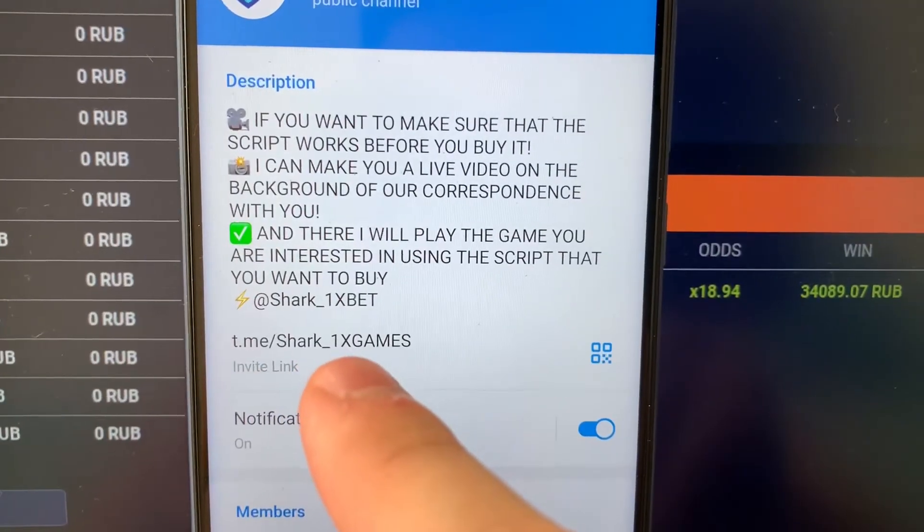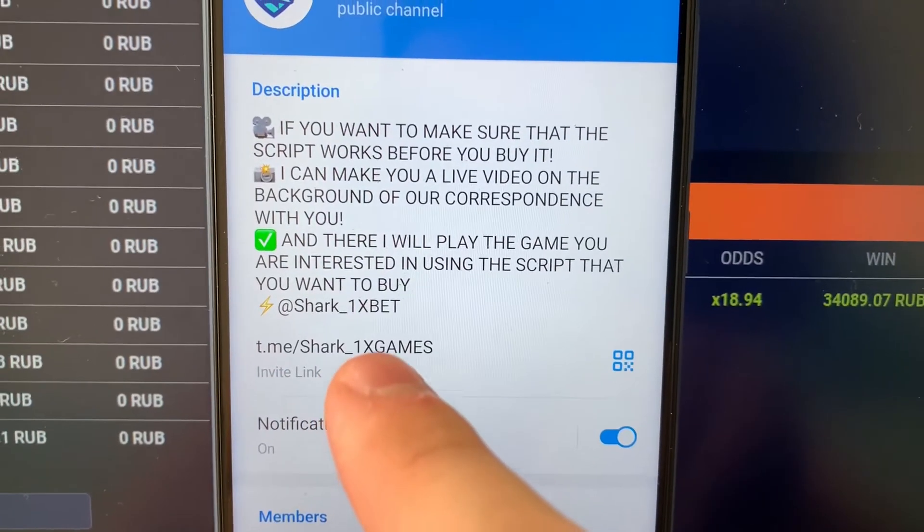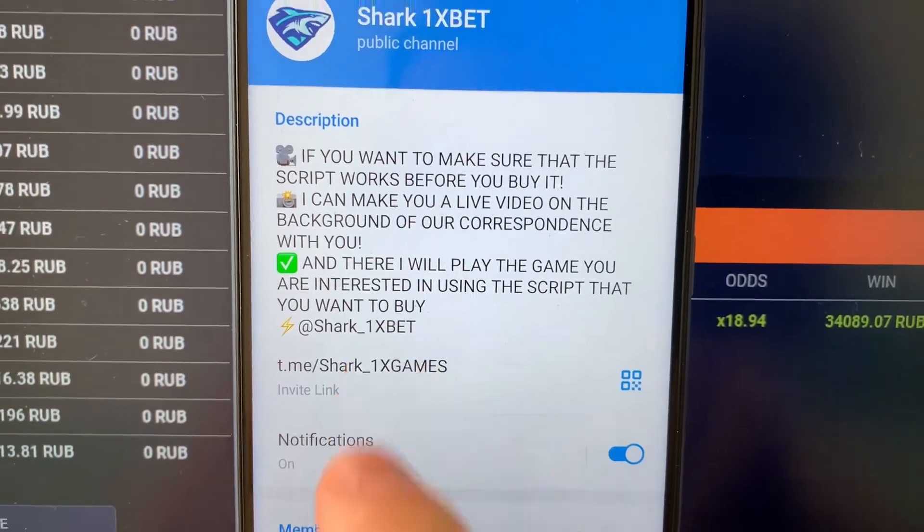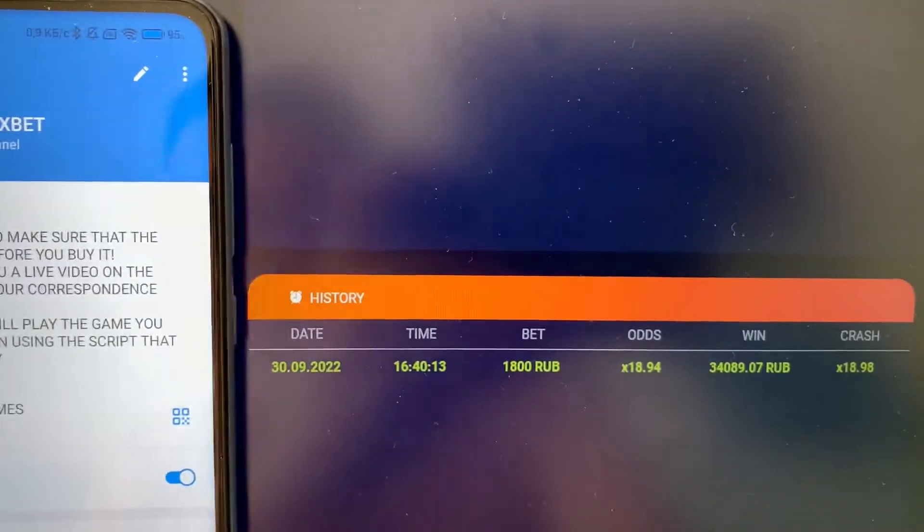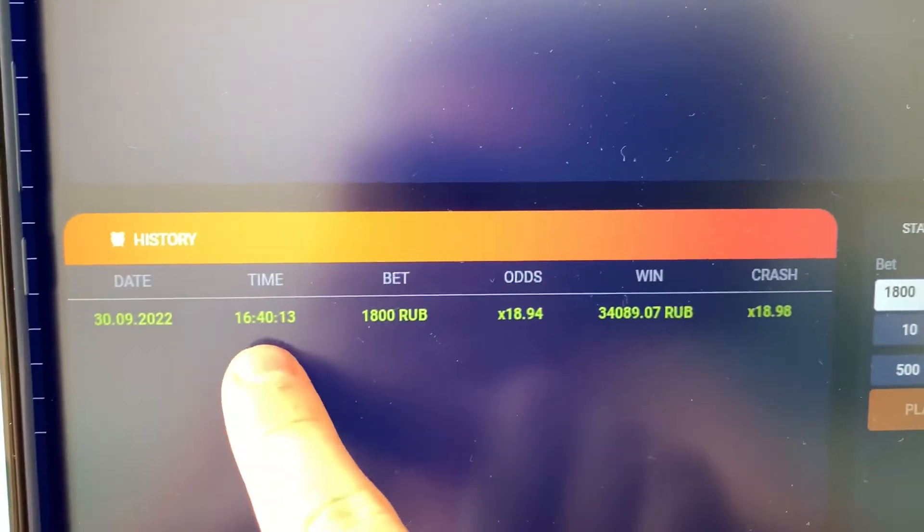Subscribe to my official telegram channel guys and write me here if you want this Real Working Script, Real Working Hack 1xbet.